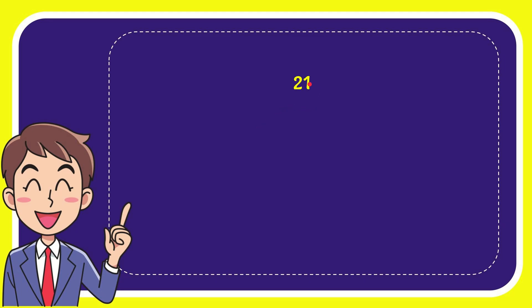The very first option is 21, the second option is 45, the third option is 102, and the very last option is 221.